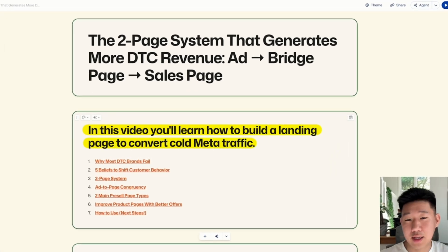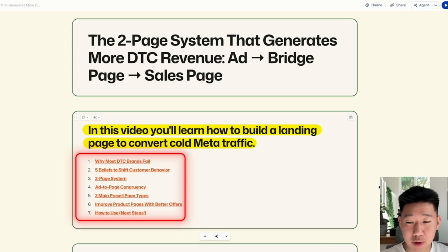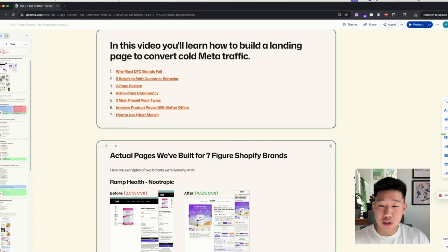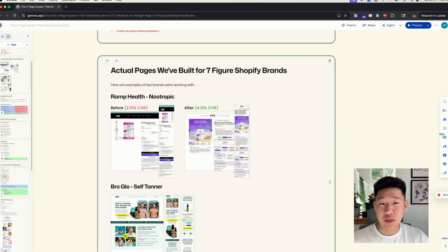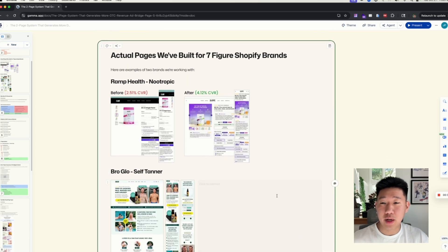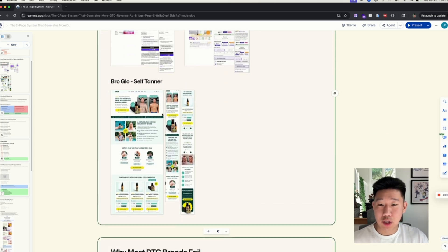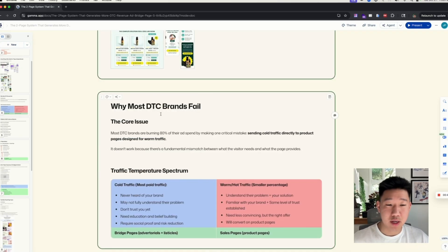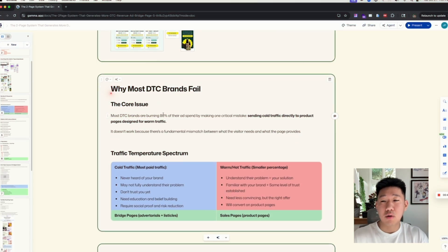We'll look at actual pages we build for seven-figure Shopify brands. One example increased conversion from 2.5% to over 4%. We'll also look at a landing page from Bro Glow, a seven-figure self-tanner brand. Let's get right into the video.